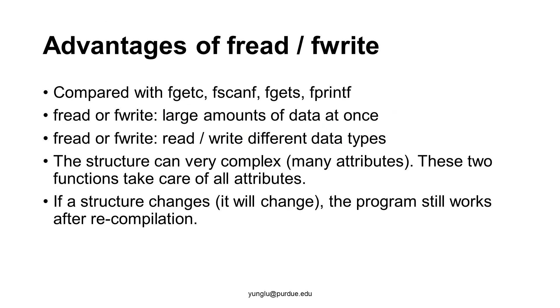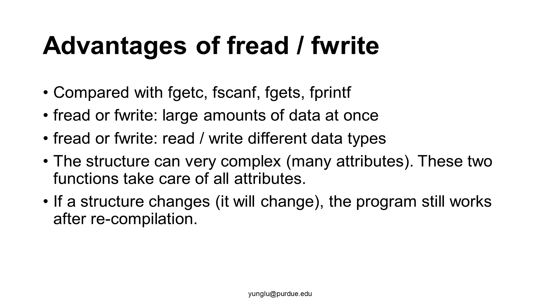What are the advantages using fread or fwrite? Let's compare them with what we have learned before. We learned fgetc, fscanf, fgets, fprintf. fread and fwrite can read or write large amount of data at once. By specifying the values in the second and the third arguments, it is possible reading or writing as many bytes as you wish. One important advantage is that fread and fwrite can handle data of different types, as long as the types are defined inside a structure.